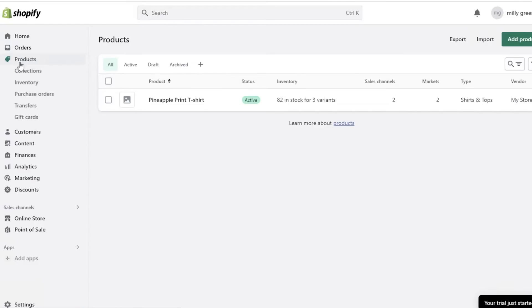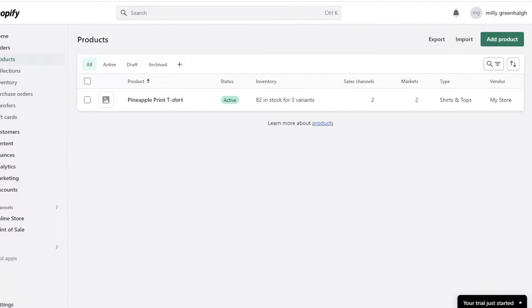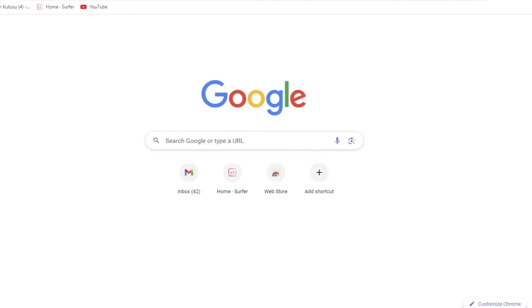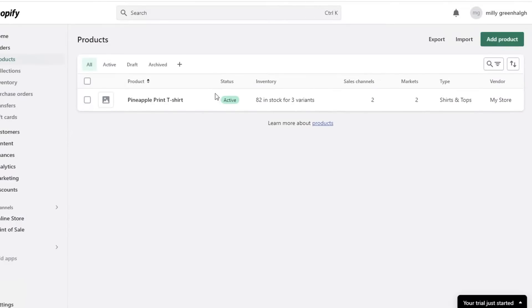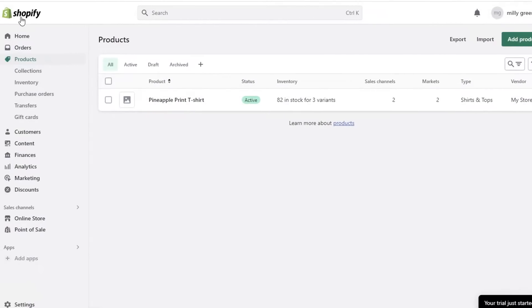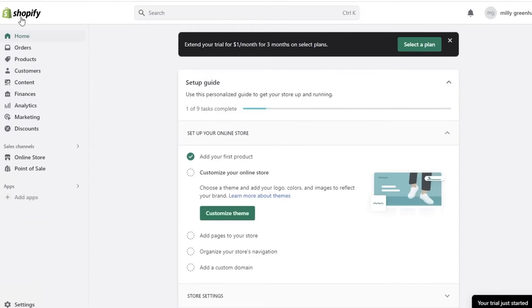For this you need two things: first, you will need your Shopify store, and secondly you will need to create an account on AliExpress. You can create an AliExpress account or go directly into your Shopify store and we will set up the account as we go.